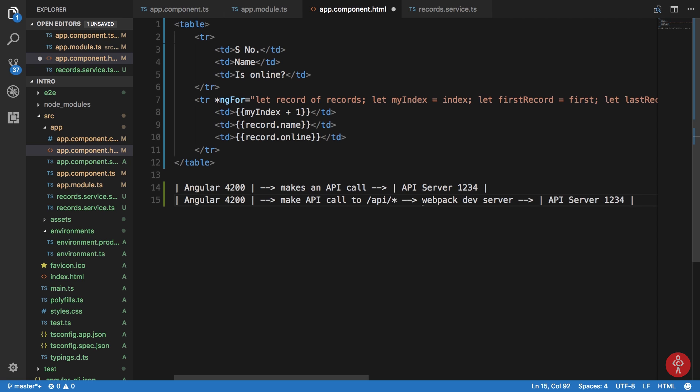So behind the scenes, we are actually making requests to the server, but on the front-end part, the browsers are happy because we are actually making requests to the same domain. That's how it pretty much works.